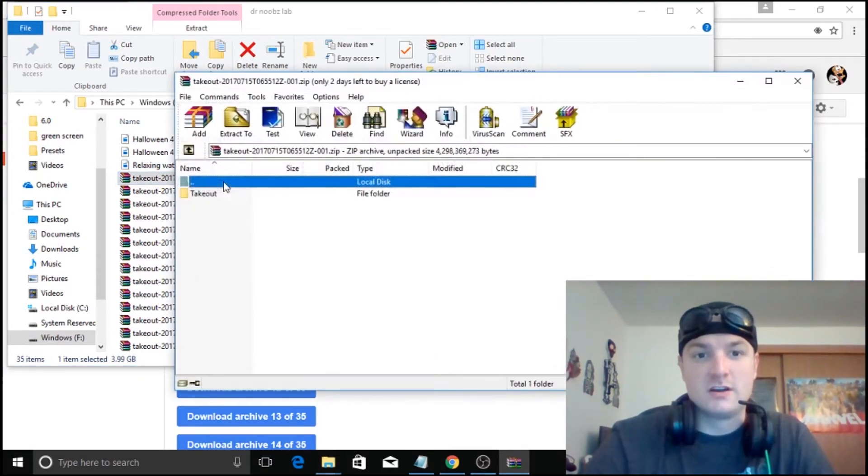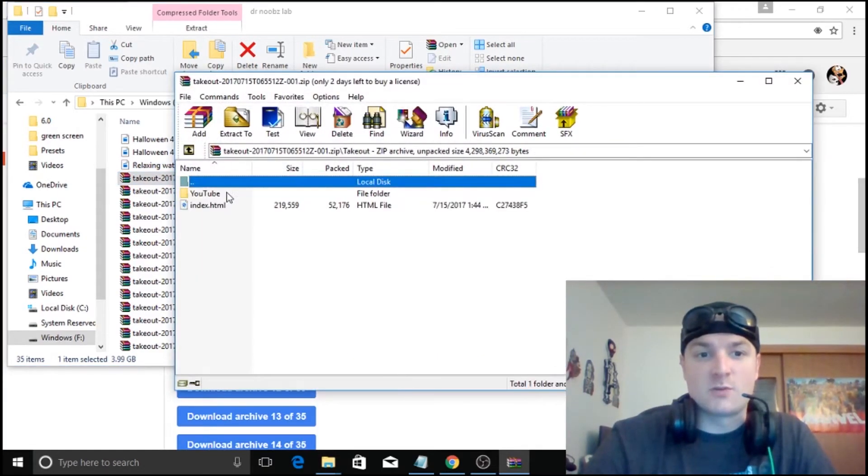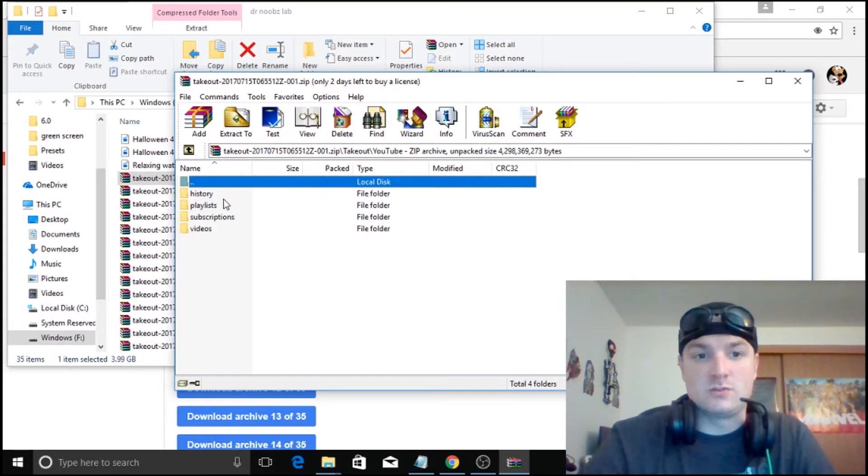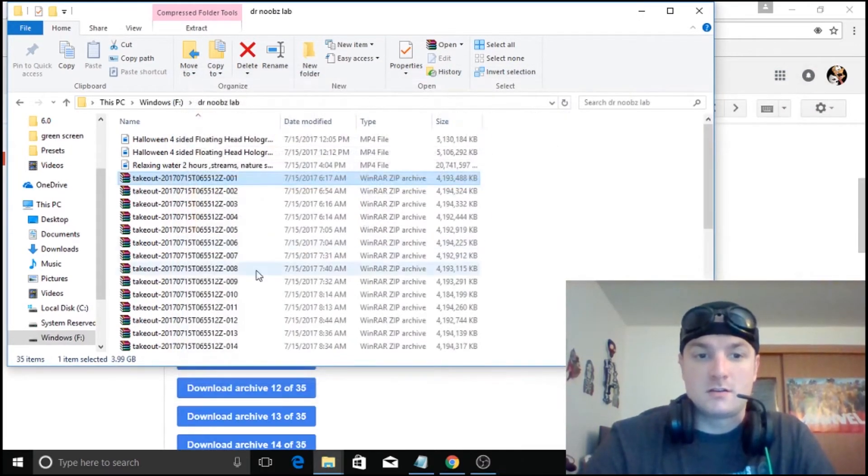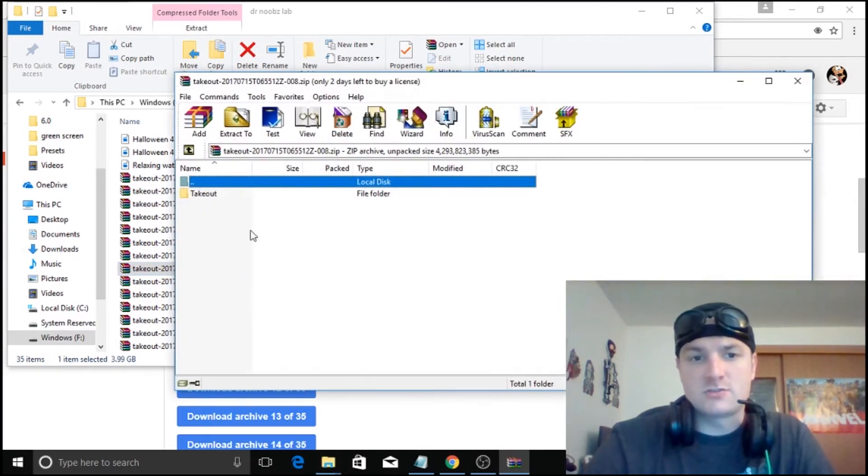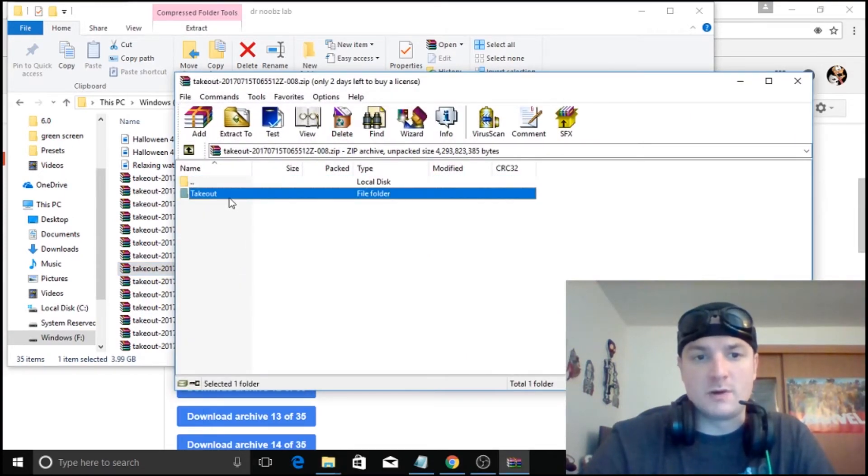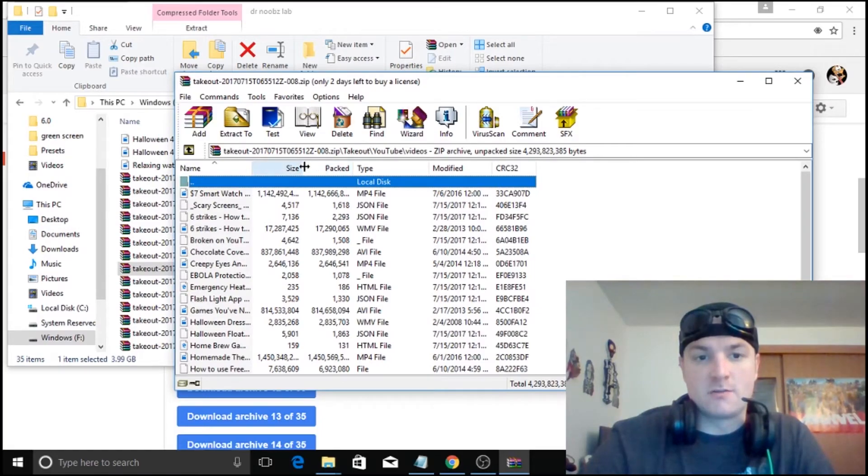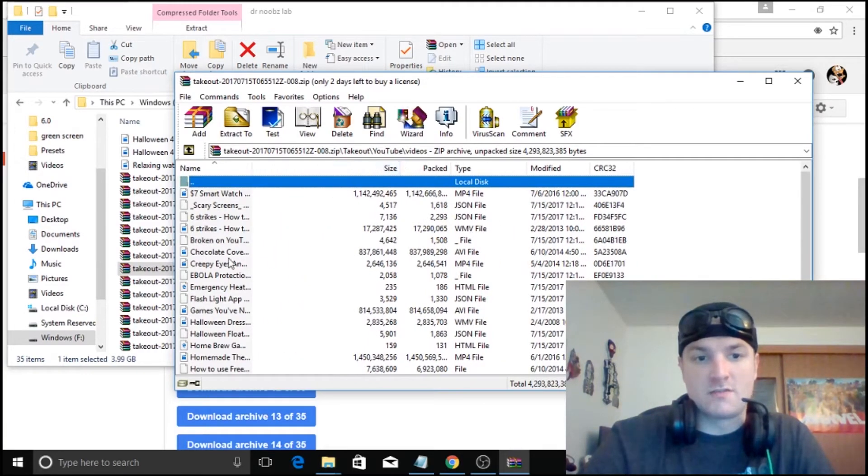But let's just go into the first one. Some of it will be the actual data from the page itself. Which you can actually view that as well. But primarily you are more interested in the actual video files or the raw video files themselves.